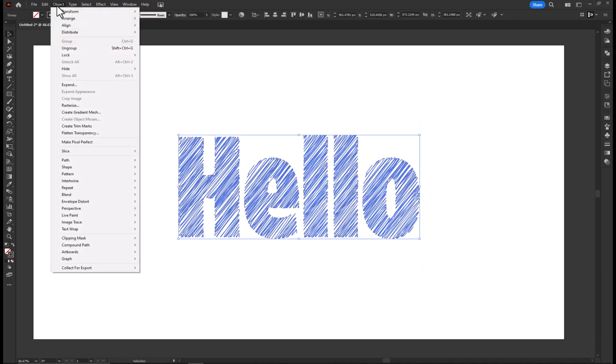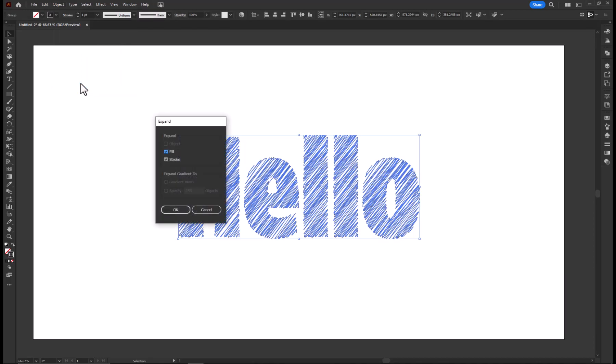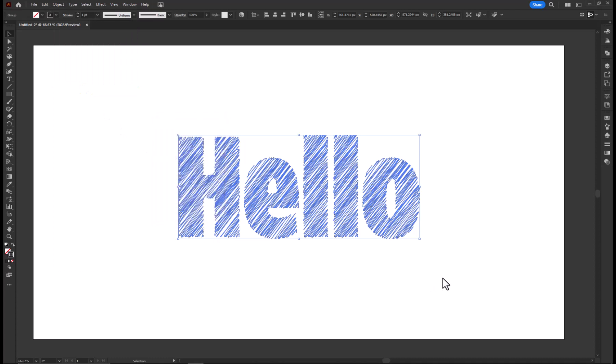Again, go to Object and select Expand. Hit OK to confirm the changes. There you go, your text is ready.